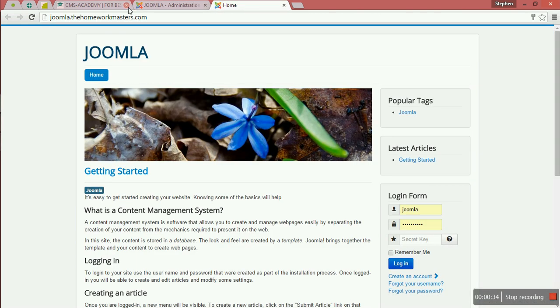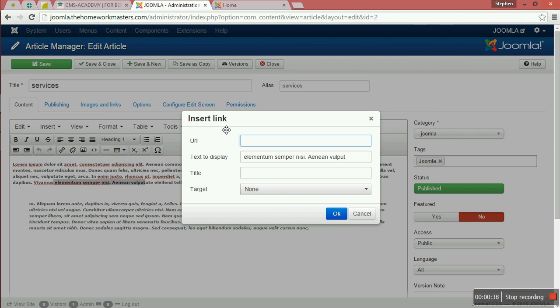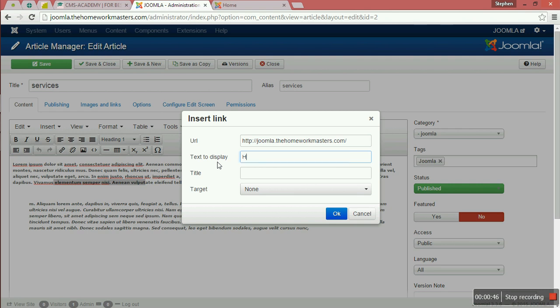Then maybe you want to add the homepage. You come and view it here, and the title that you want to display - that is when someone hovers over it, they are going to see it.